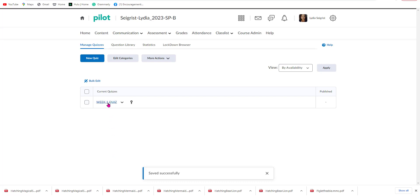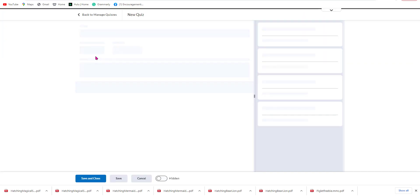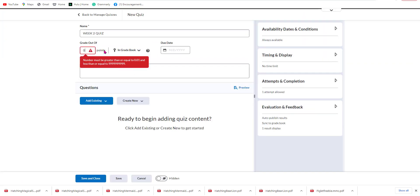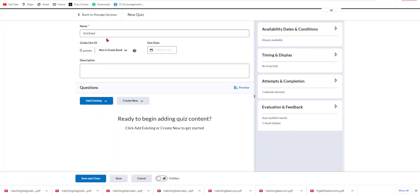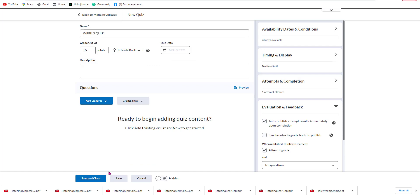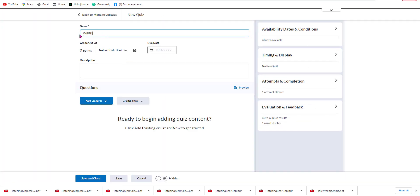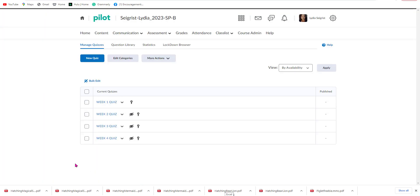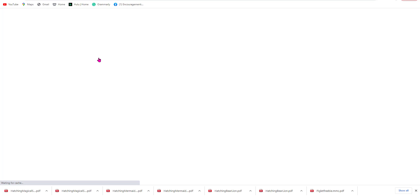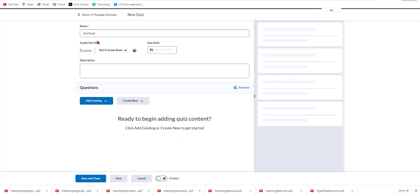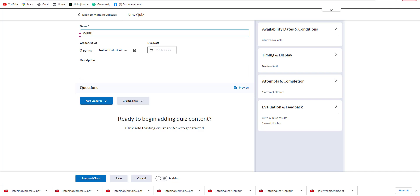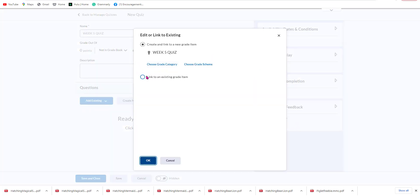Now this item has been added to the gradebook, and we're just going to keep going along until we get to five. Now that I'm back for Week Five, I'm going to select New Quiz and title it Week Five Quiz. I'm going to link it to existing.